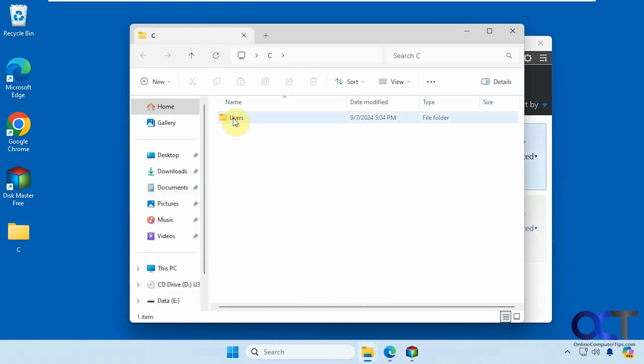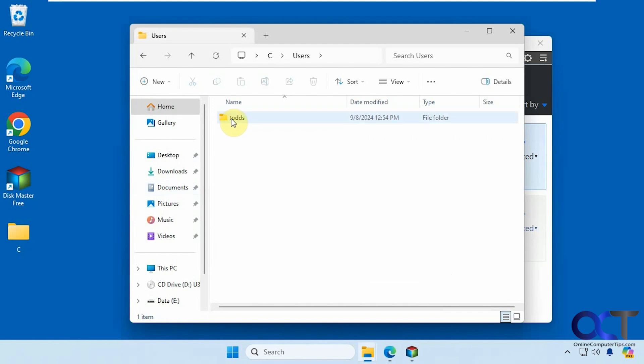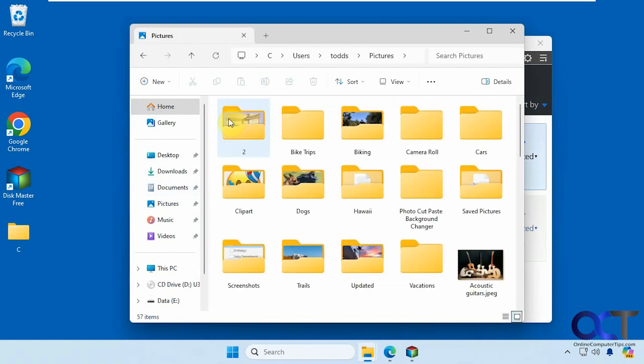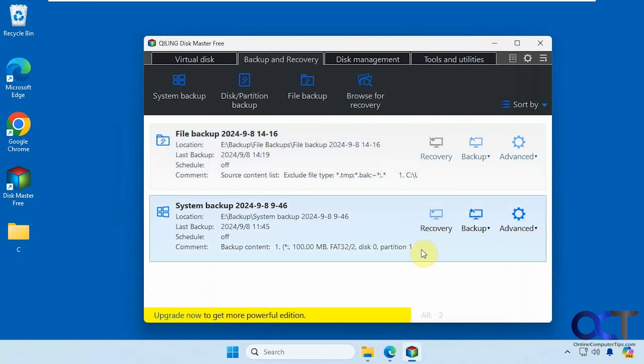So it actually gives you the whole folder path. So the C drive, users, username, and then pictures. And then here are all the pictures that match what we have in the real pictures folder. So pretty simple.